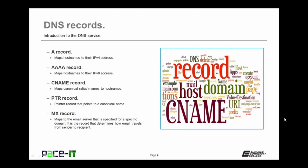CNAME allows you to have EDCC.edu be the same as EDCC.org without having to maintain two sites. This works in part because of the pointer record, the PTR record — a pointer record that points out to DNS that there is a canonical name. And finally we have the MX record, which maps to the email server specified for a specific domain. It is the record that determines how email travels from sender to recipient.